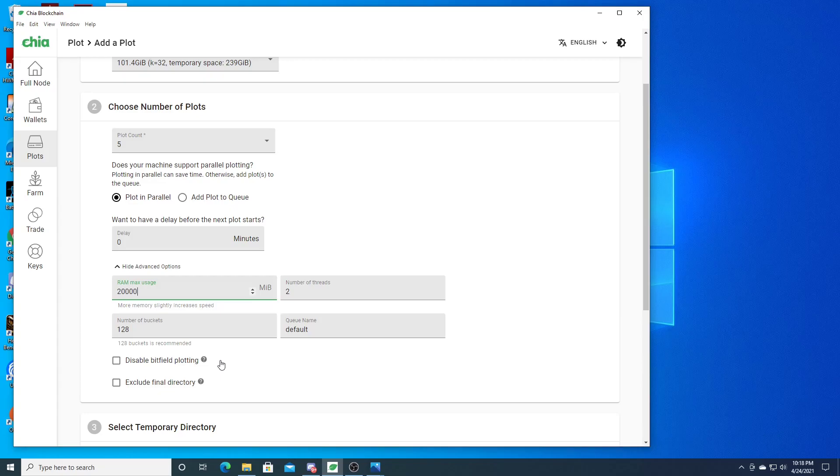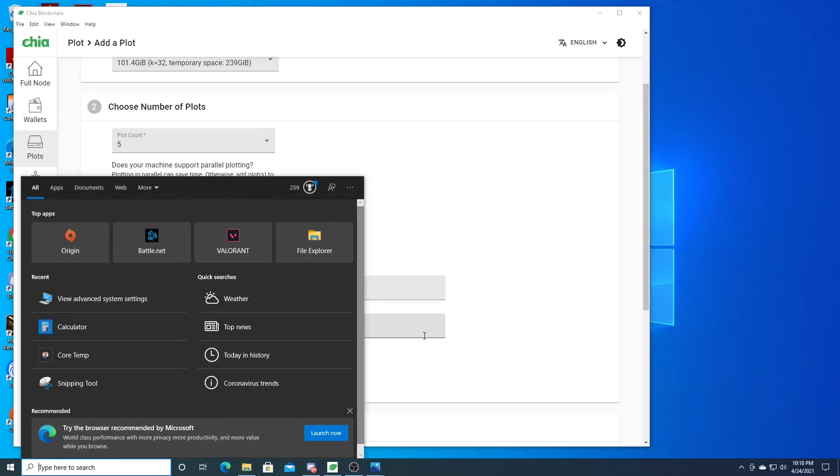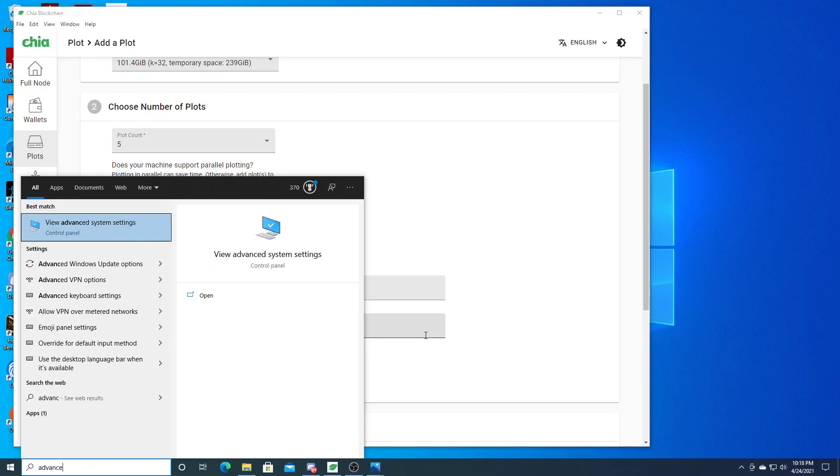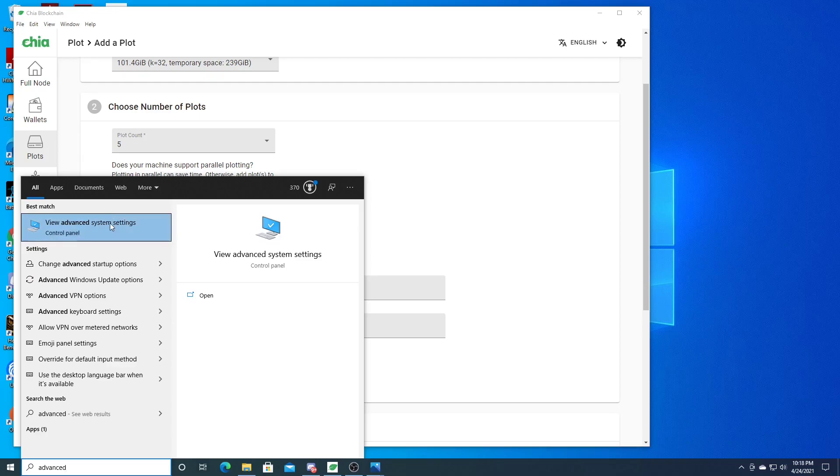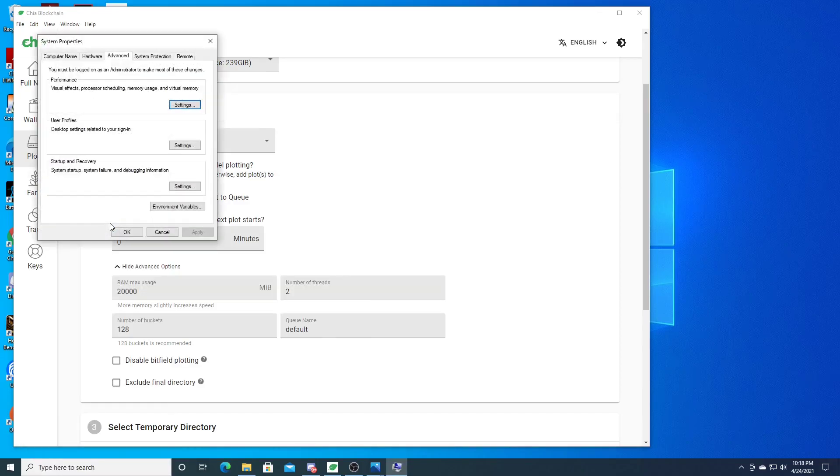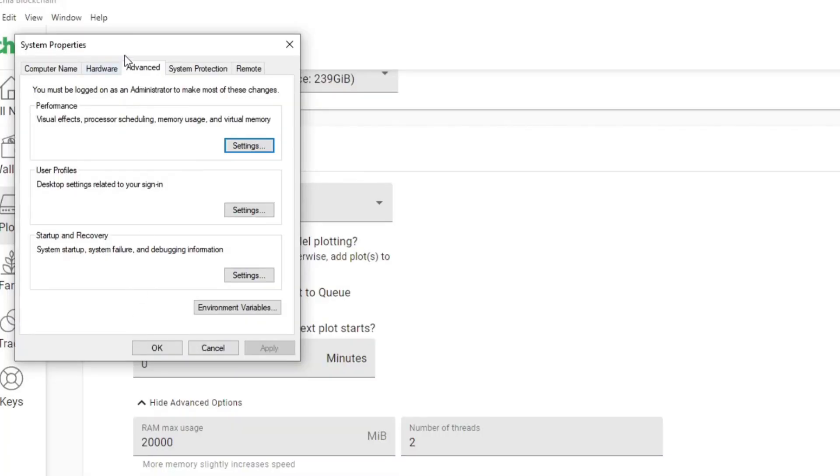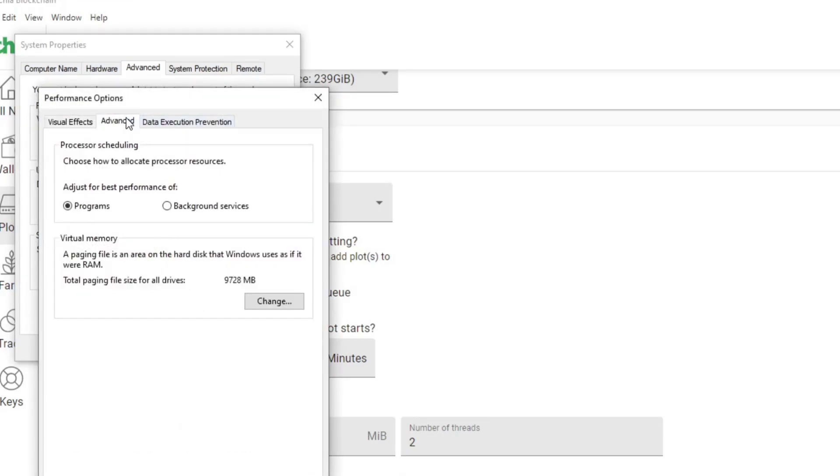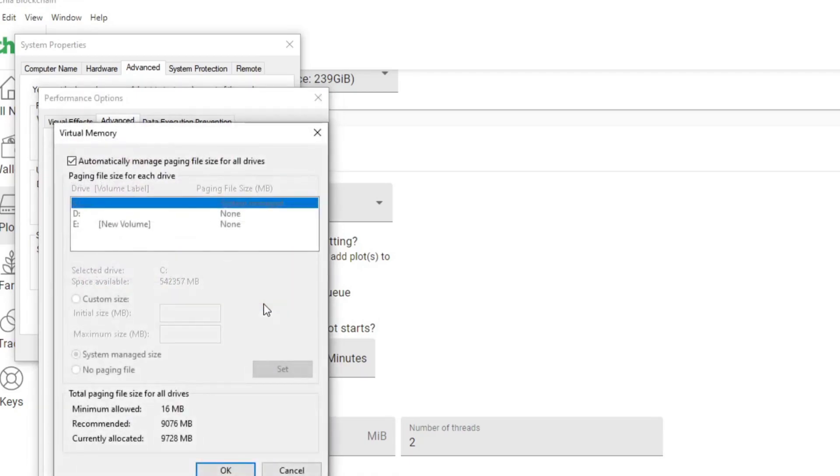What you need to do is just check your page files, because that's the other source of the issue. If you go here and you type in 'advanced', you go to Advanced Settings. You type in 'advanced', you go here to Advanced Settings, then go to the Advanced tab, then go to Settings here, and then go to Advanced tab again and check here.